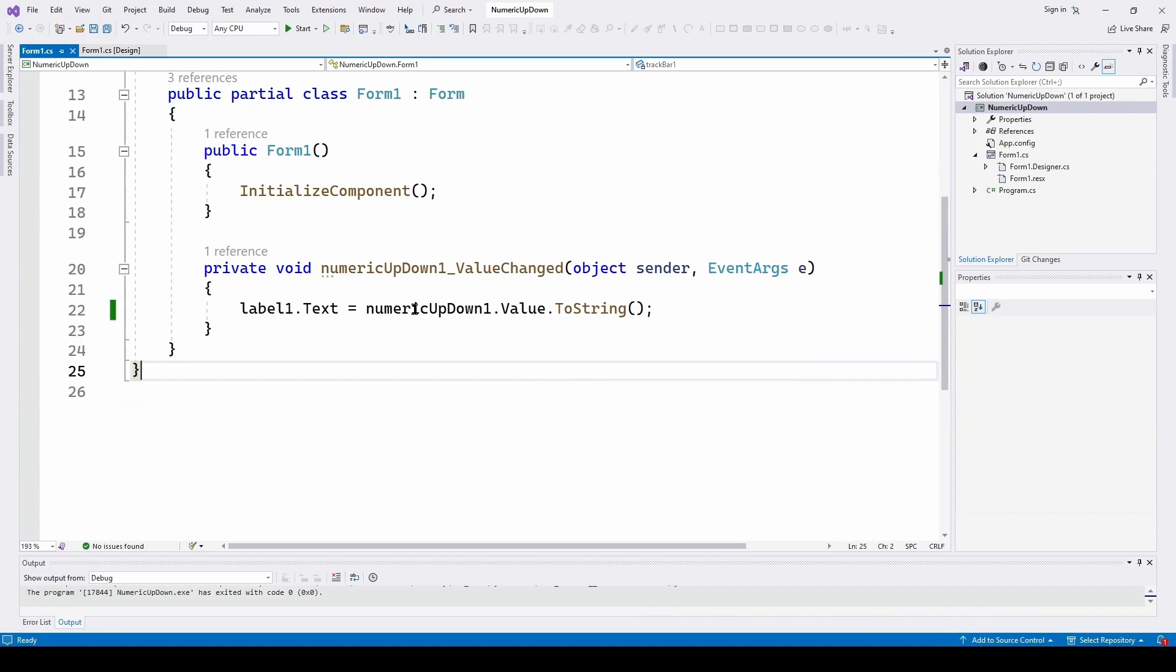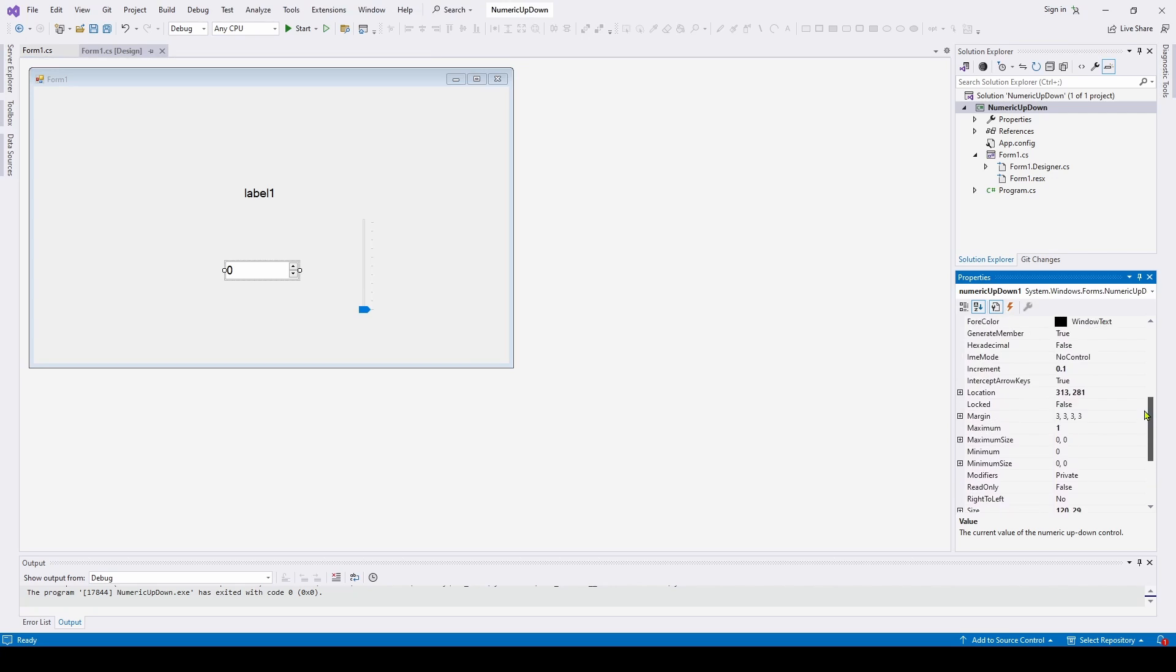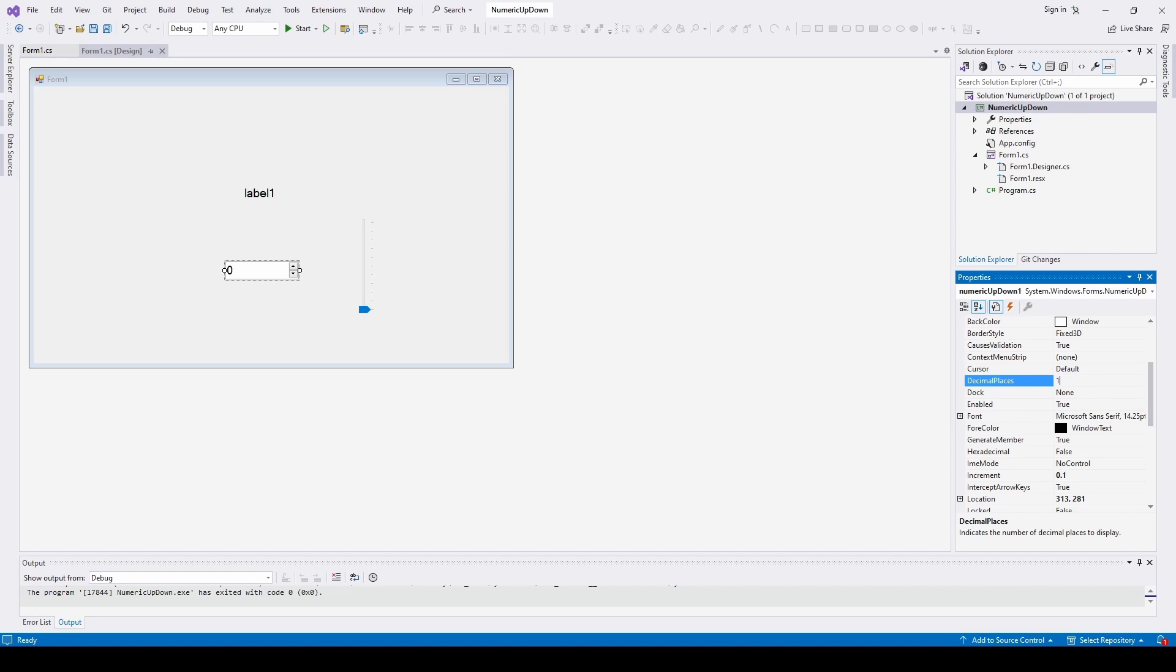Well this is one of the gotchas with the numeric up down. If you select it, you can scroll up here and you will see a property called decimal places. Presently it's set at zero, that's why it's not showing the 0.1. It's only showing integer values. So what I can do is I can say one decimal place.